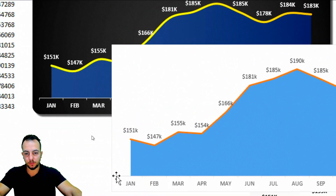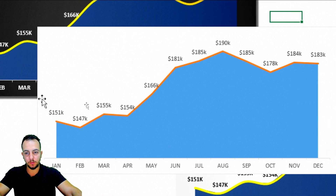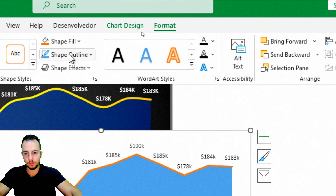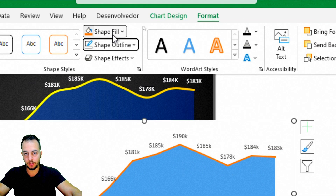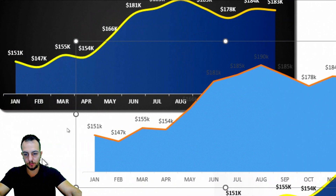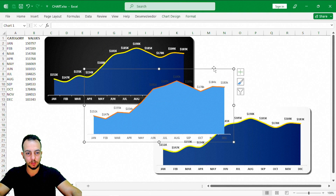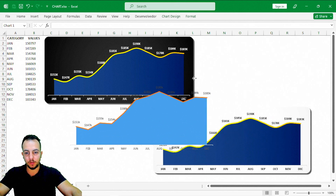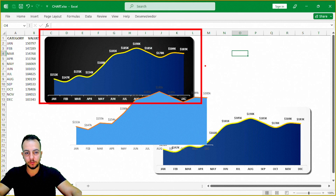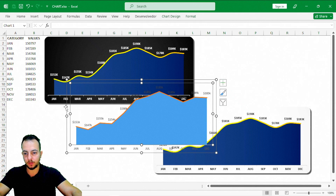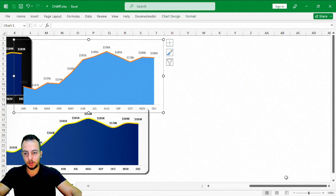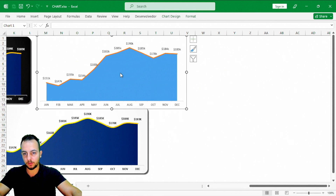Now let's move on to the chart design. Select the entire chart, go to Format, Shape Outline — No Outline — and Shape Fill — No Fill. That way the chart becomes transparent, like glass. We're going to create the background with rounded corners using separate shapes in Excel, so let me position this chart to the right of the other one and adjust its size.